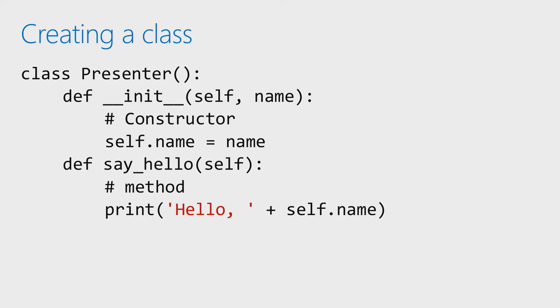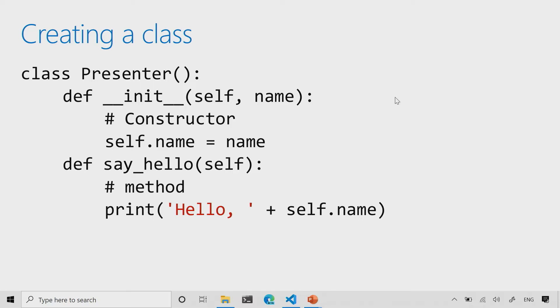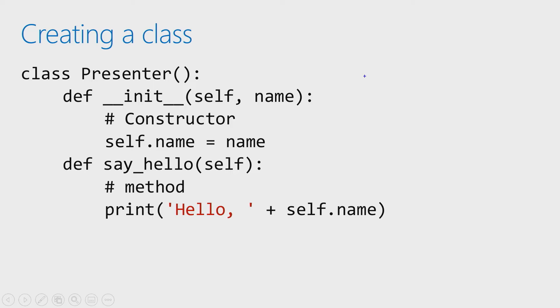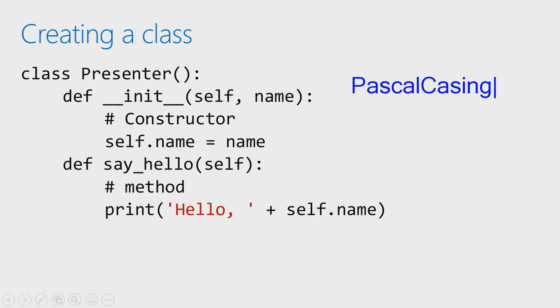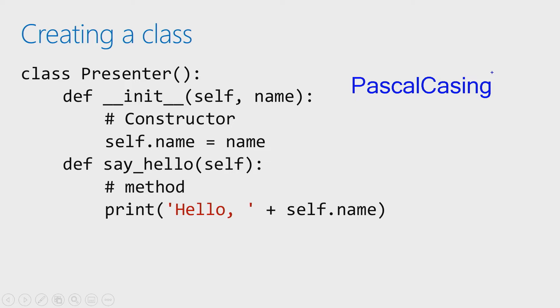In Python, convention is to use Pascal casing. For those of you not familiar with Pascal casing, this is Pascal casing, where what we've got is a capital letter, and then every word thereafter is also going to have a capital letter. So that's convention in Python. So create your class, and then you can add whatever it is that you might want to that class.